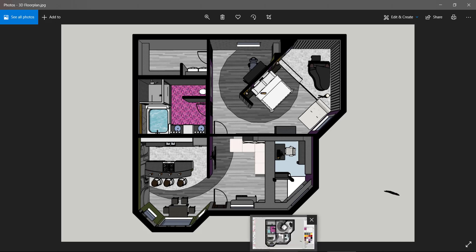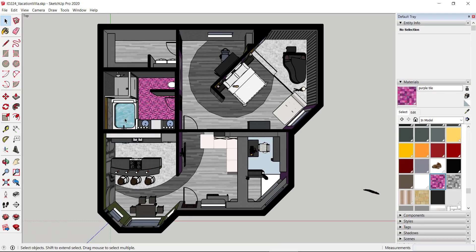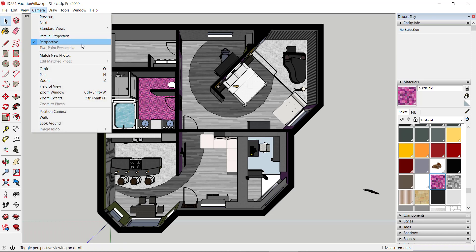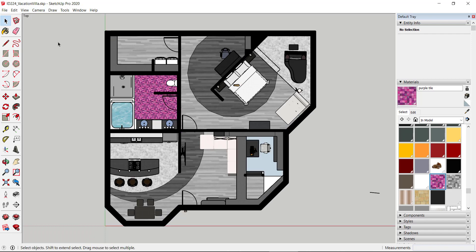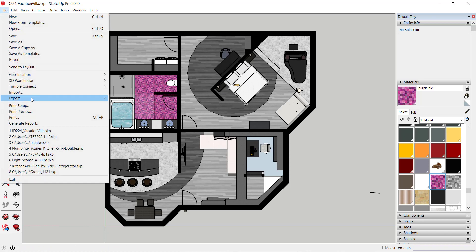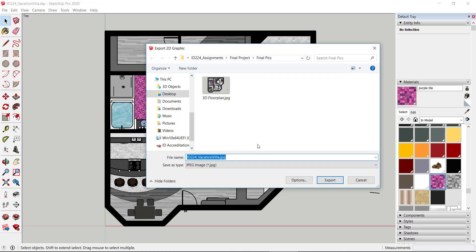Coming back to SketchUp, go to Camera and you'll see Perspective is checked. Go ahead and click Parallel Projection — this is what makes it more of a 2D look. A lot of professors and some employers prefer this because we're looking at the two-dimensional aspects rather than the 3D. To export, go to File > Export > 2D Graphic, name it '2D floor plan', and export.